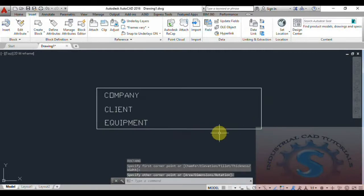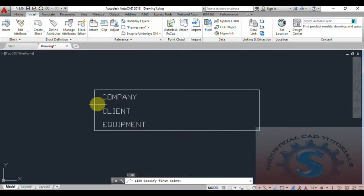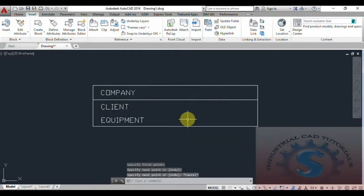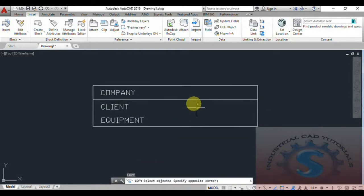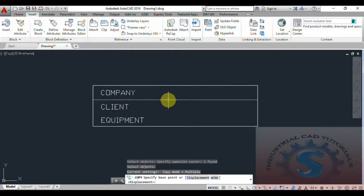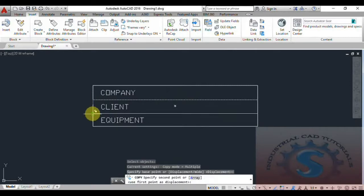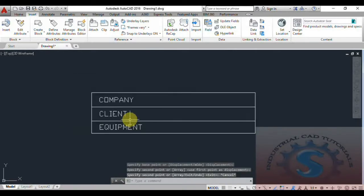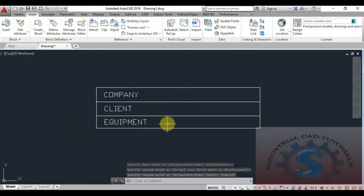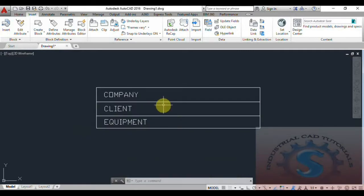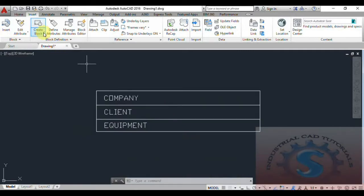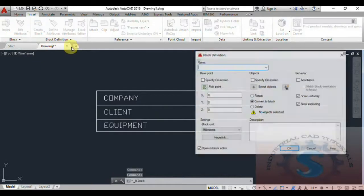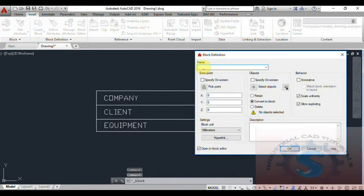Using the rectangle operation, I am drawing a rectangle in default dimensions — you can give dimensions as you wish. Using the line operation I am giving two lines, and by using offset or copy I am duplicating them. Some of the object is completed and I want to assign these attributes to create a block.